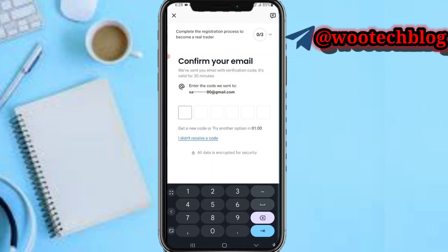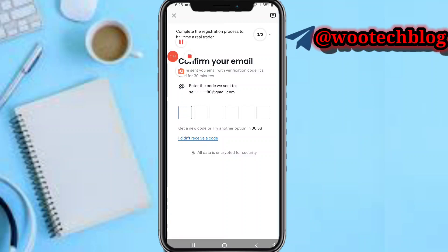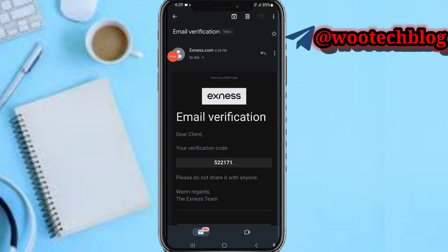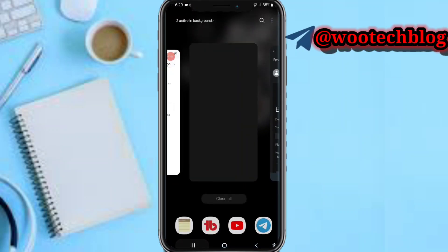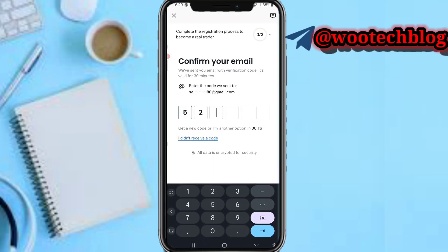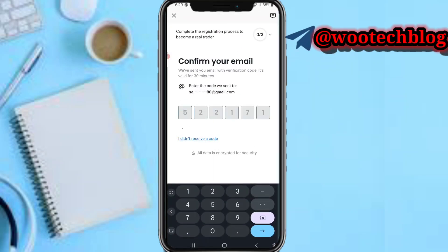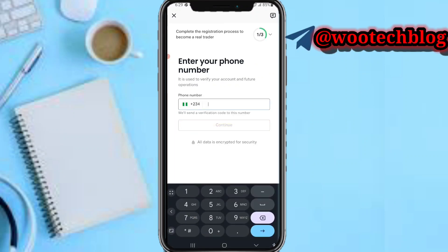Head over to your email address to verify your email. Here's the verification code: 5 2 2 1 7 1. Enter it — 5 2 2 1 7 1 — and action confirmed.